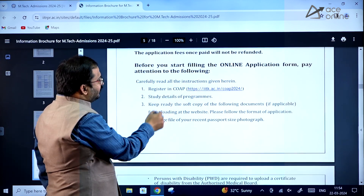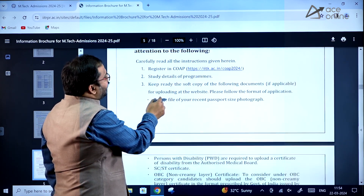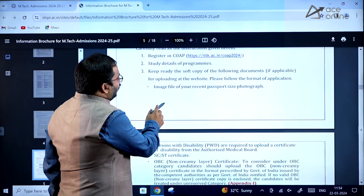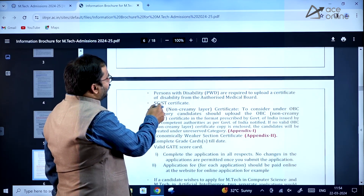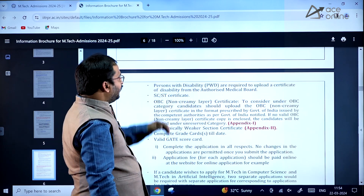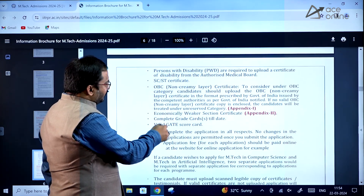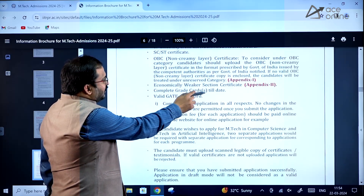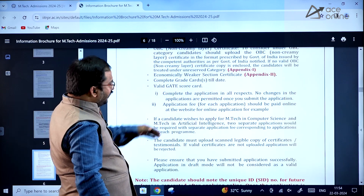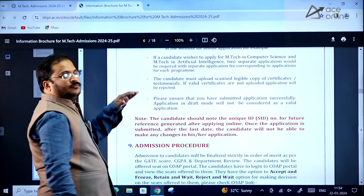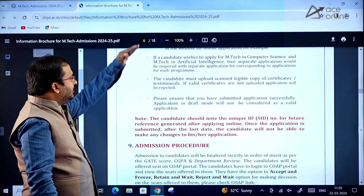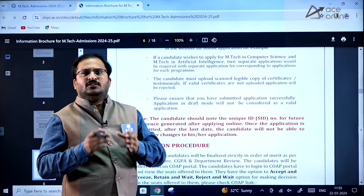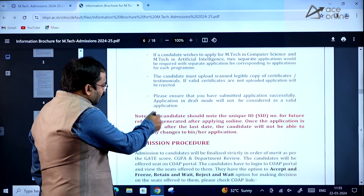First, carefully read the instructions. Register on COAP, study the details of the programs, and keep ready soft copies of the following documents: a recent passport size photograph, disability certificate (for PWD), SC/ST certificate, OBC certificate, Economically Weaker Section certificate, complete grade cards till date, and a valid GATE score card. Combine all files into a PDF and upload as required.